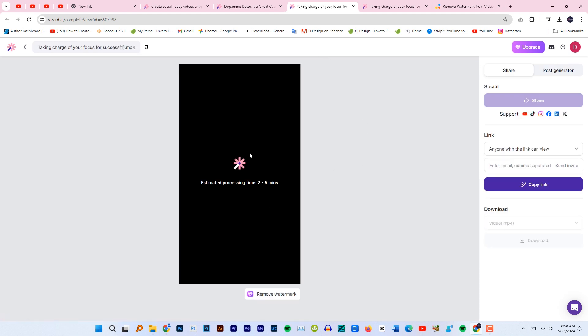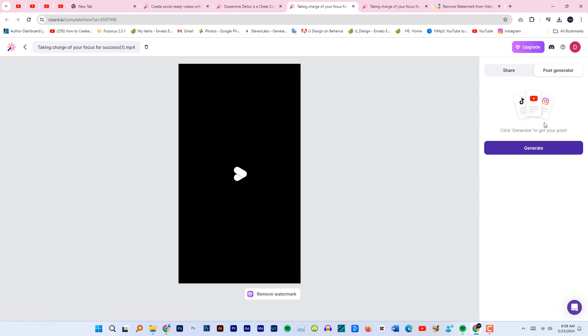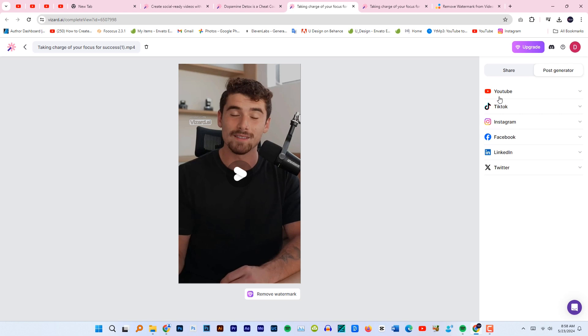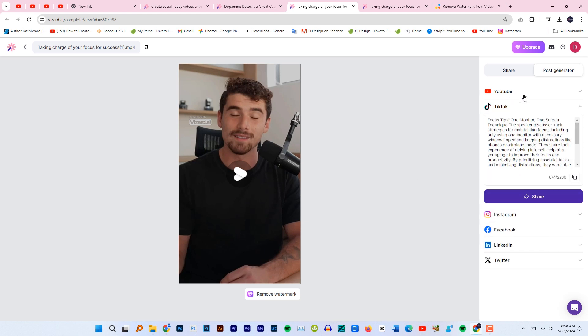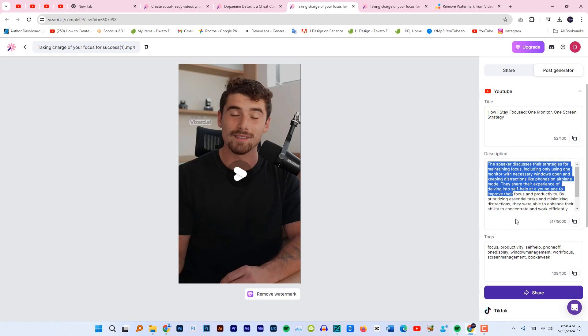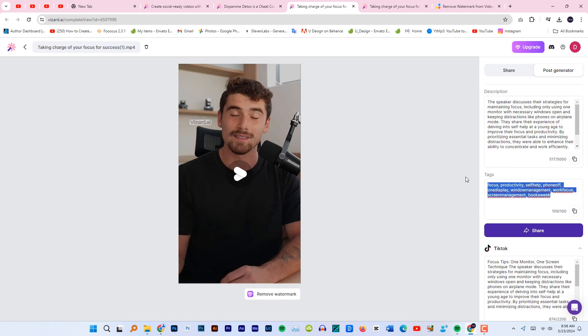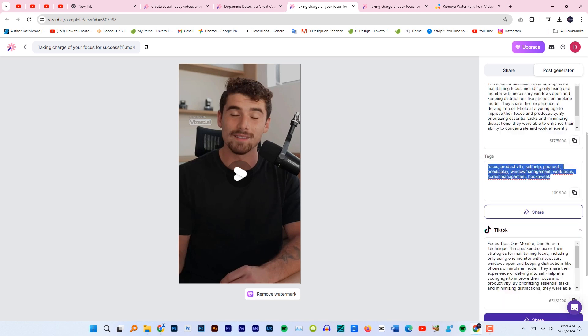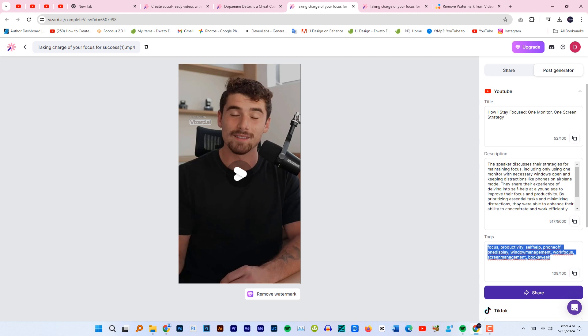The video is exporting. In the meantime, we can generate posts. Just click on post generator and click generate. This will generate posts for every social media out there, which is super cool. As you can see, if you click on YouTube, you get the title, description, and tags. Super cool, right? Without any hassle, you'll get everything from the title to tags. This AI tool will provide you everything.